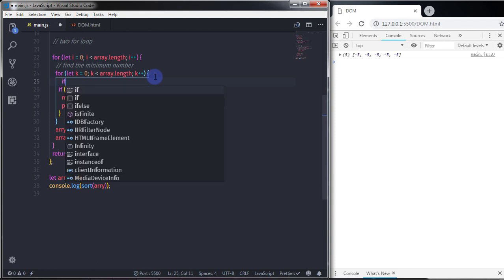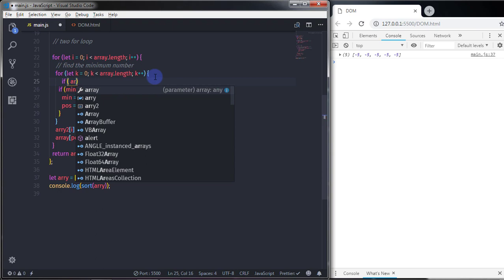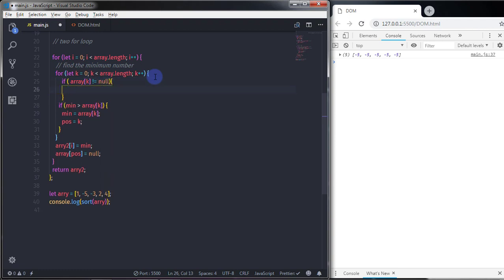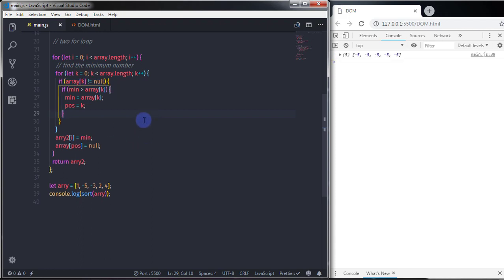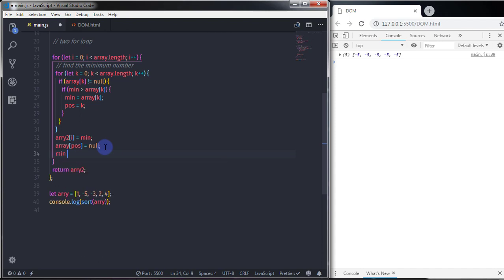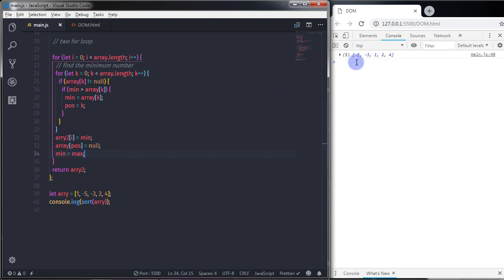So I will create an if statement here, and in the expression I will say array is not null. Just after that, I just wanted to specify the maximum value to the minimum variable. So when we have the null position, we just wanted the for loop to start again. We just say min here and specify the maximum value variable. That's it — this is your ascending order array.